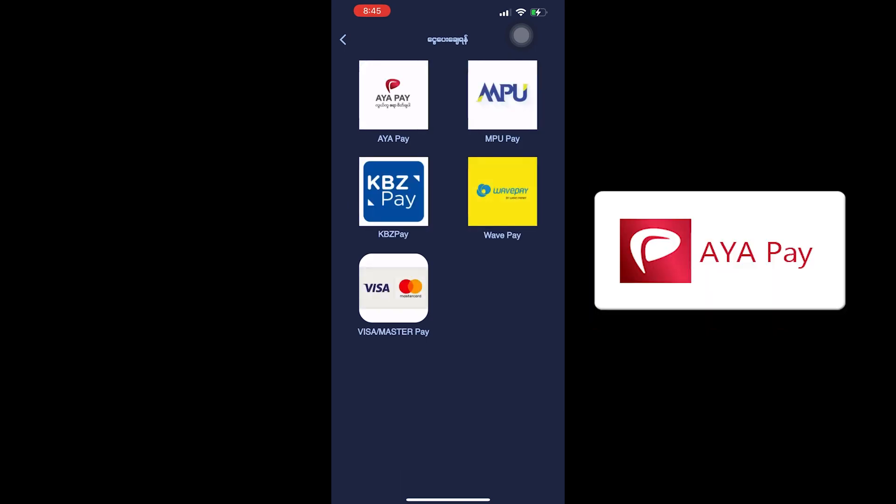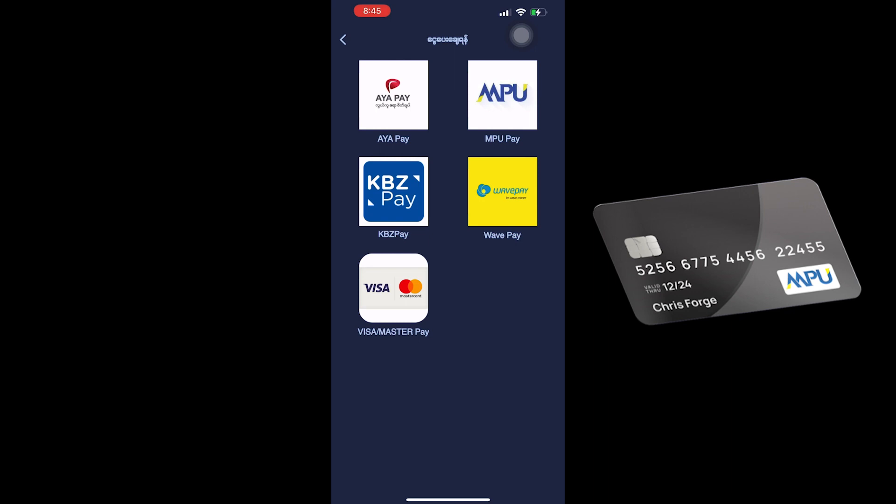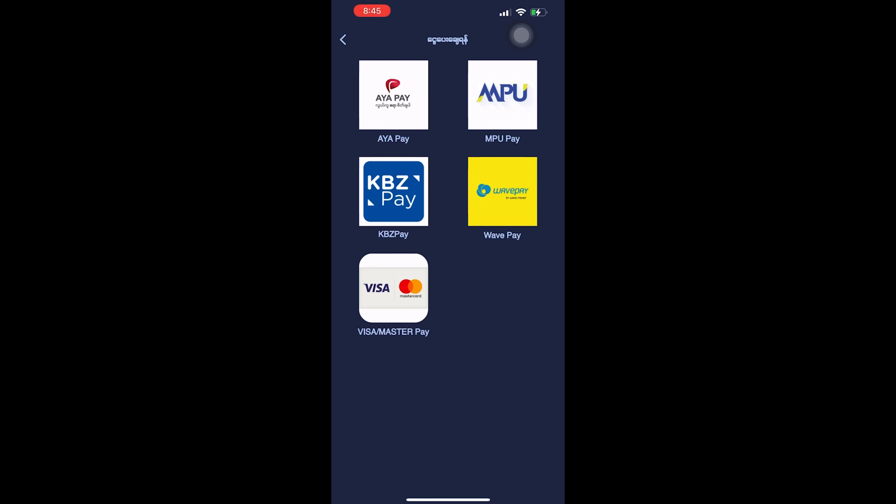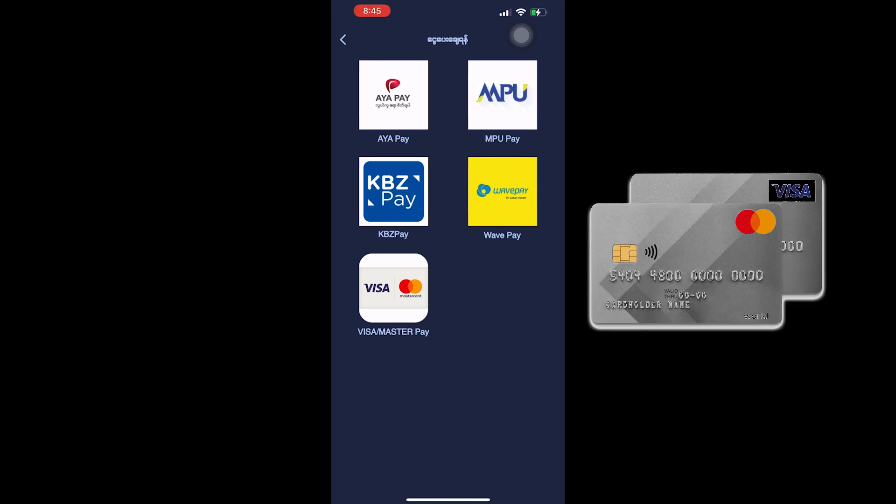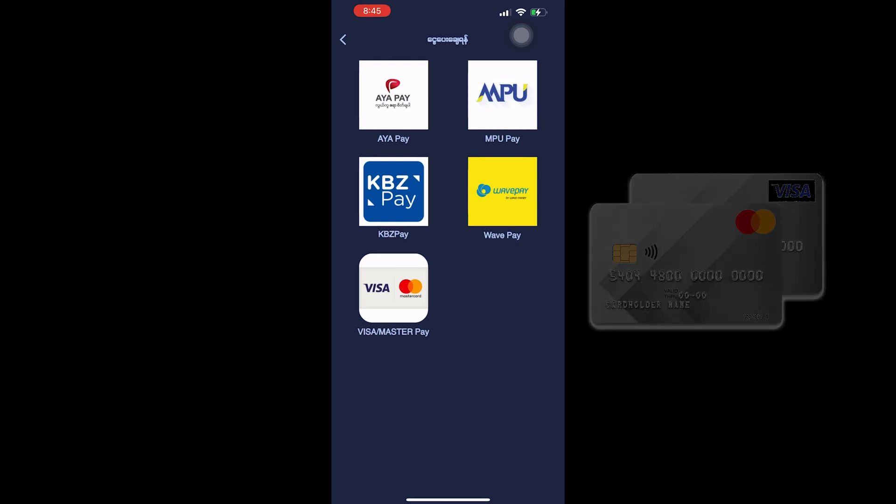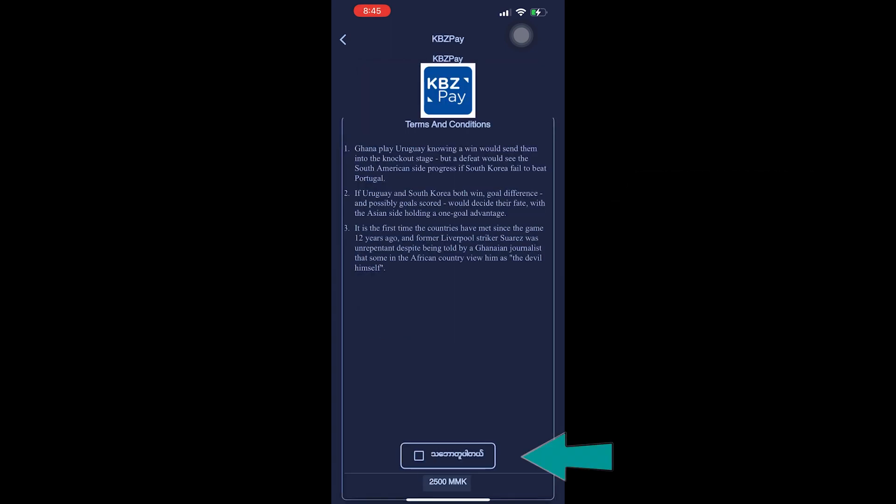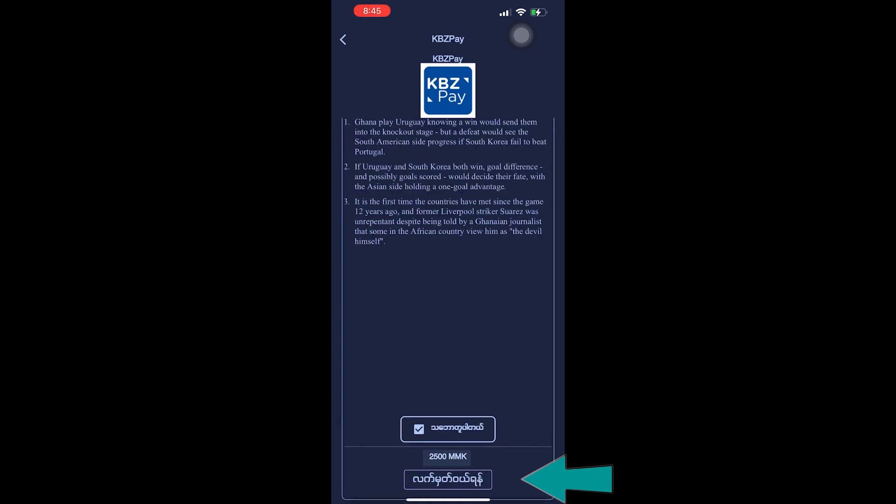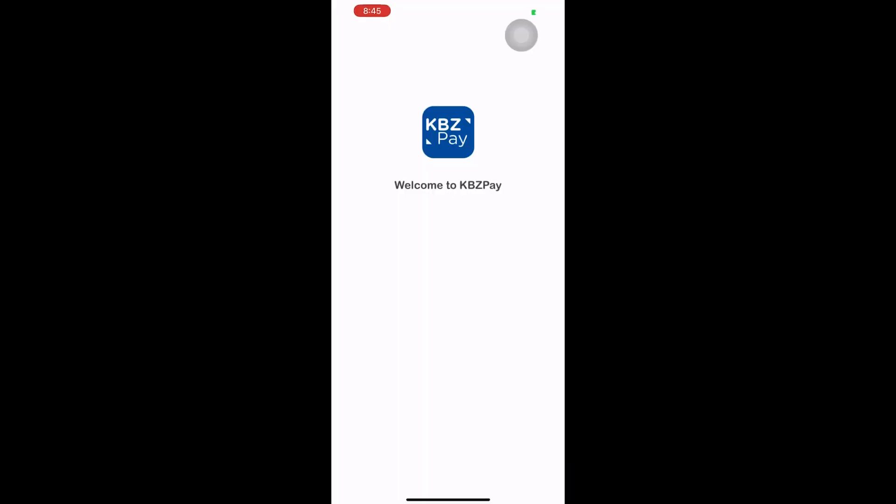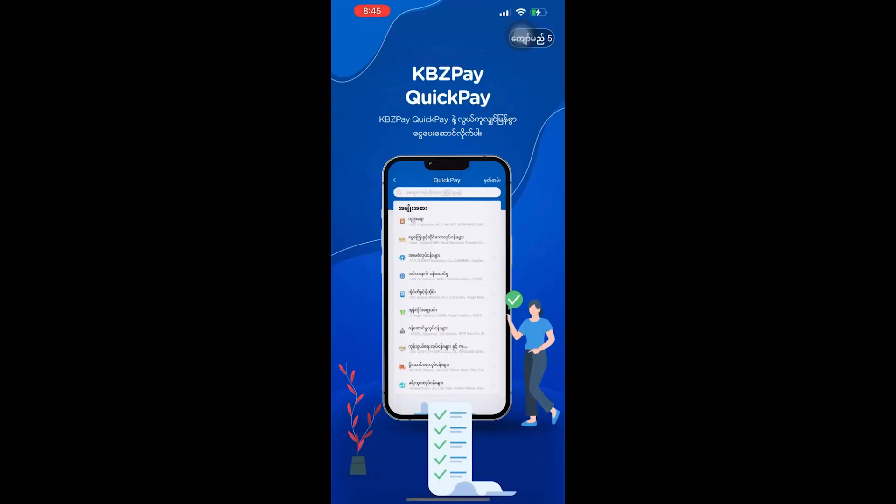If you're using KB Pay or other payment methods, you can select your preferred option. Simply choose the payment method that works for you and complete the setup process.